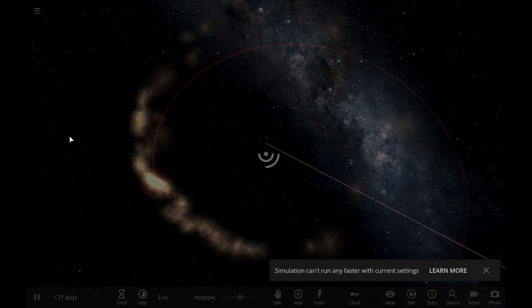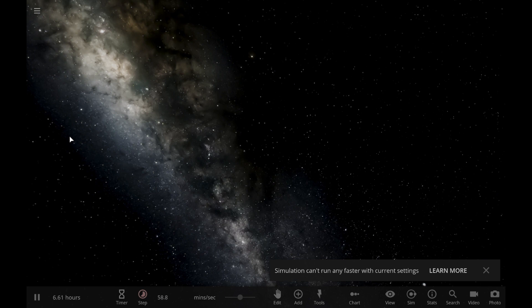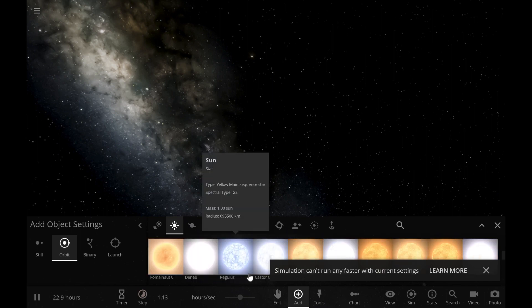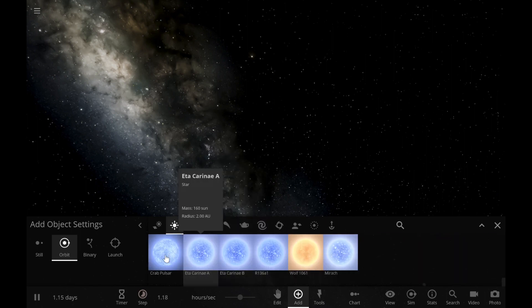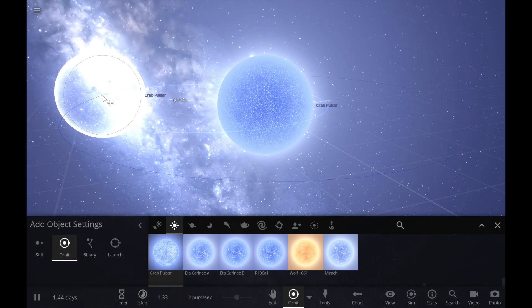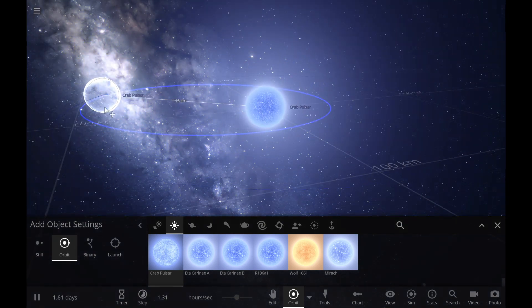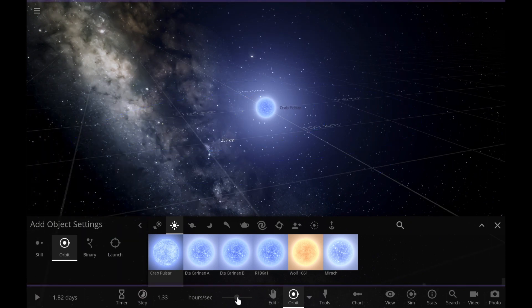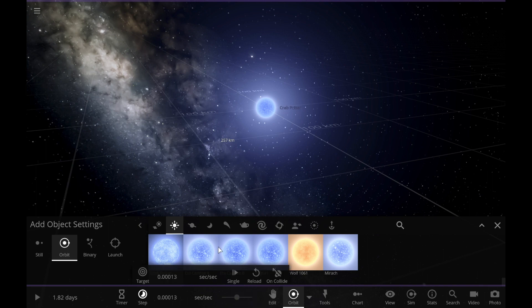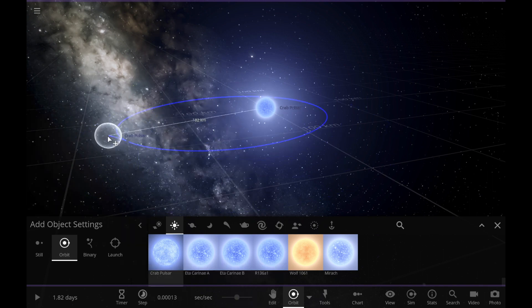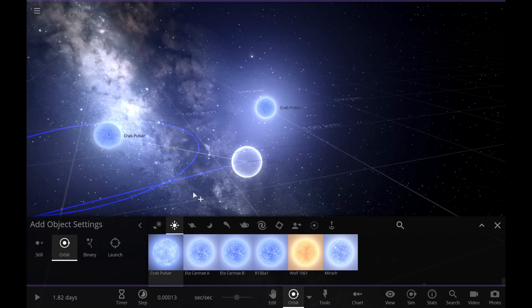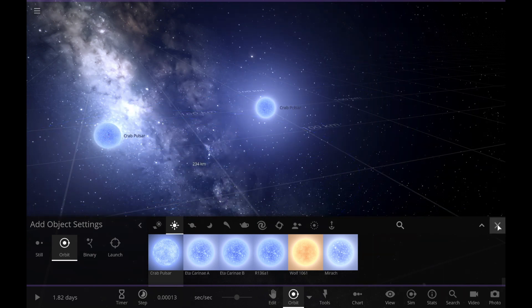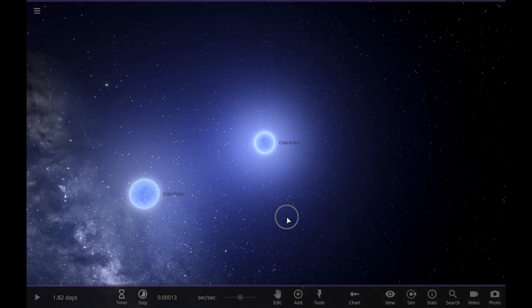Now, the last case is where maybe two neutron stars come together. What would happen? Well, they're going to start spiraling. Here's what happens. So let's add two crab pulsars. They are not going to be happy. I'm going to pause it and then slow it down a lot. Get ready for a lot of lag.